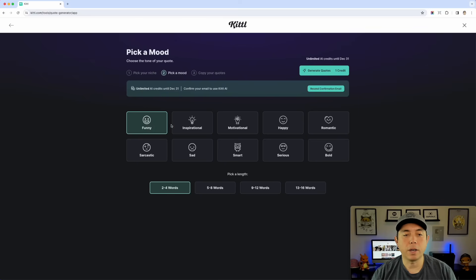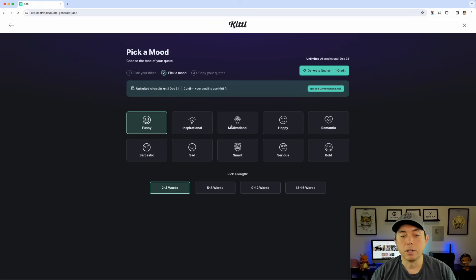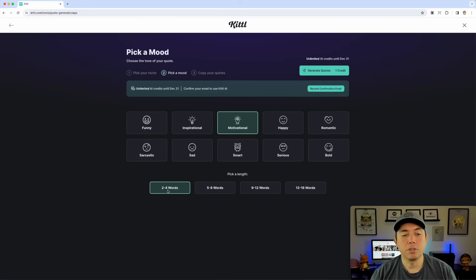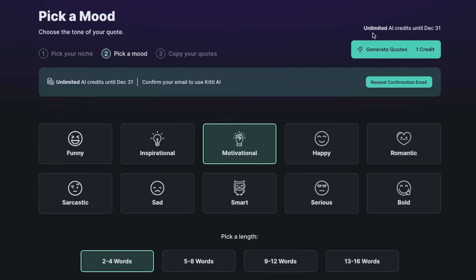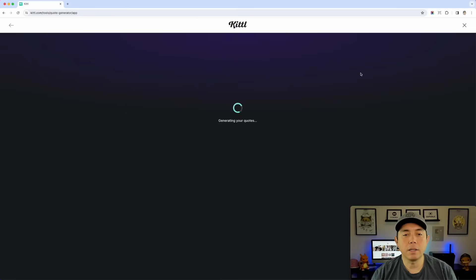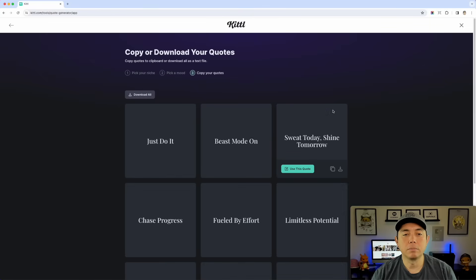Okay, so now I can pick motivational or inspirational or any one of these, but we're going to do motivational today and then I can pick a length. If you want one that's really long on your t-shirt or really short, usually t-shirts I would say do shorter ones, but posters do some of these longer ones where people have more time to read it. So let's do two to four words. Motivational again with exercise. You can see it's using one credit, but you get unlimited AI credits until the 31st.